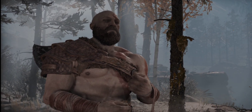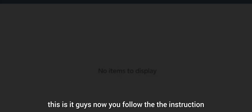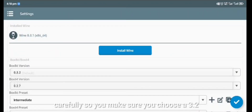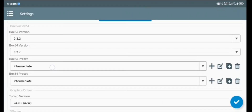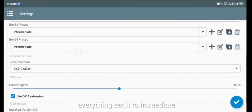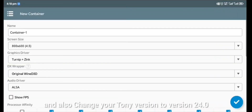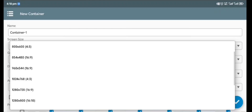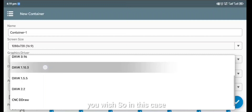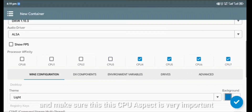First of all you should have Winlator installed. Follow the instructions carefully: choose version 3.2 at 0.27, set everything to Immediate, and change your Turnip version to version 24.0. You can choose any resolution you wish — in this case I'm going to choose 1280 by 720p.